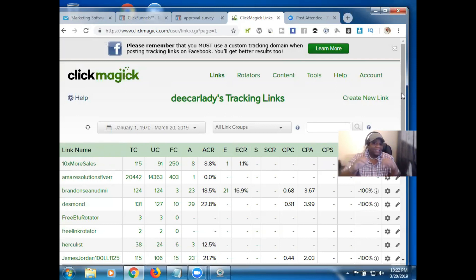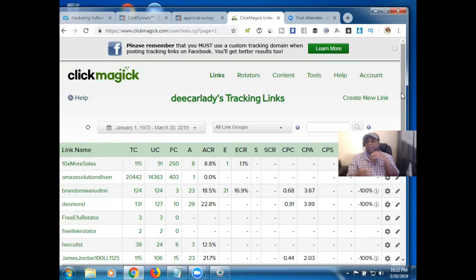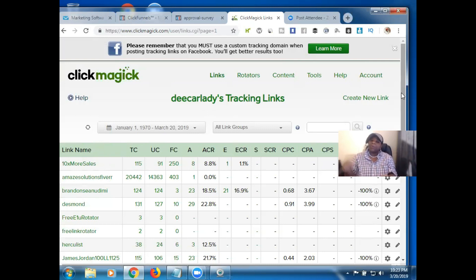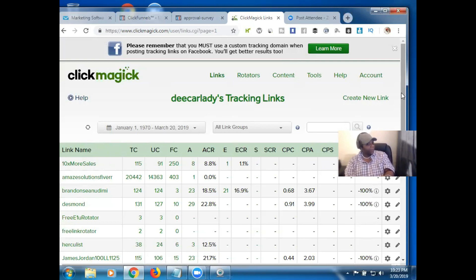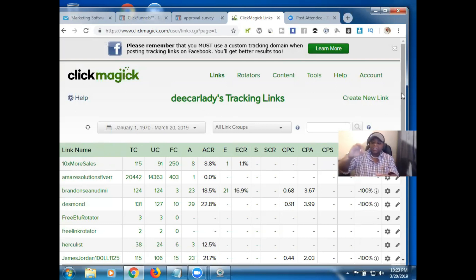Hopefully you found value in that tutorial on how to create a tracking link in ClickMagick — specifically using the capture page I use for Easy One Up. If you found value, please like the video, share it, subscribe to my channel, and hit the bell next to the subscribe button so you'll be alerted the very next time I put out content. I'm definitely bringing you content every single week.